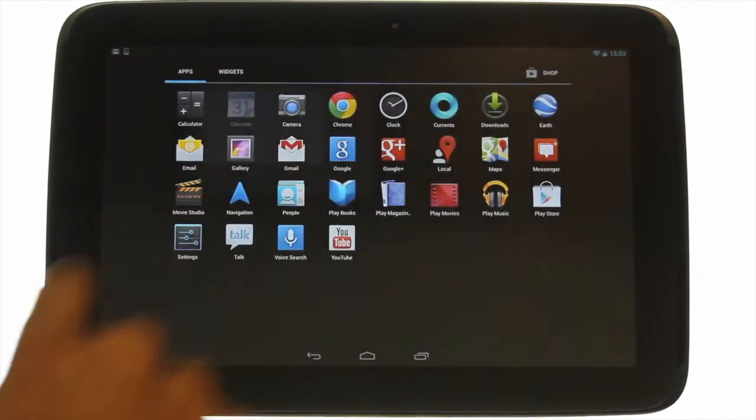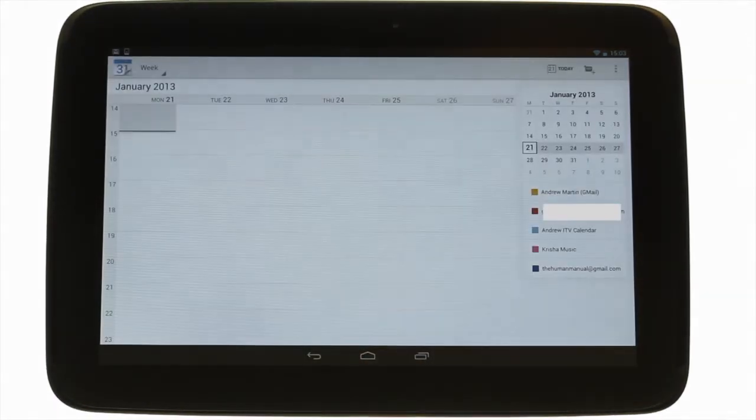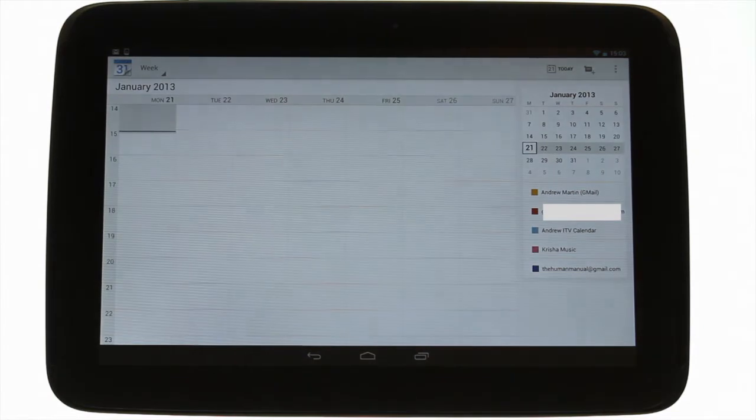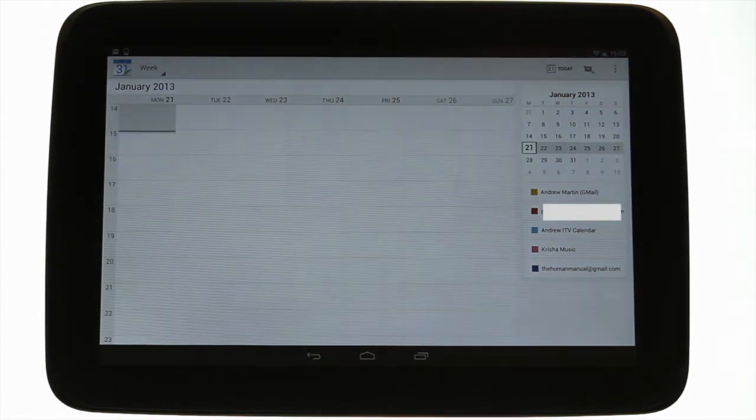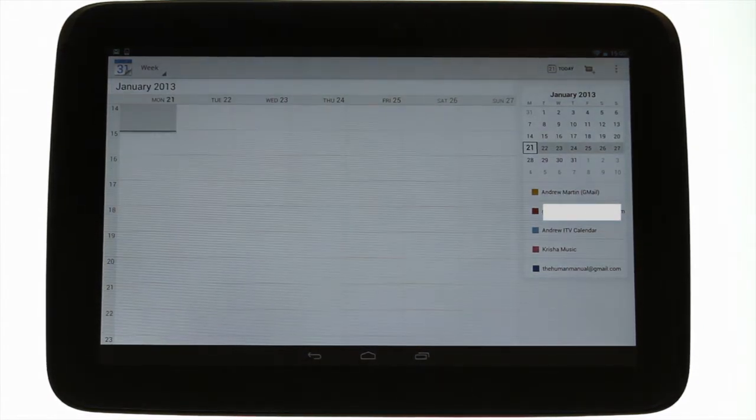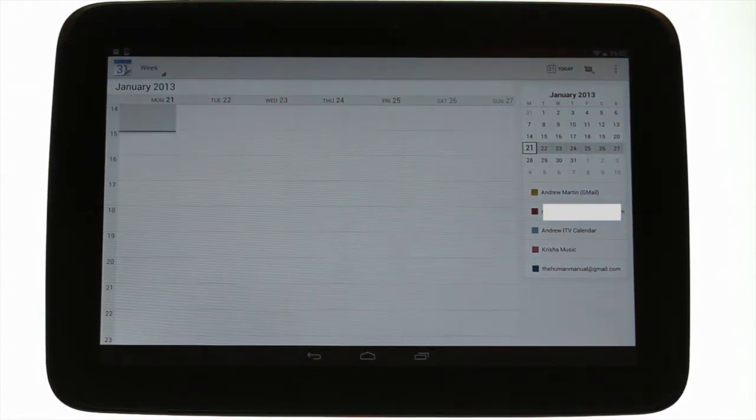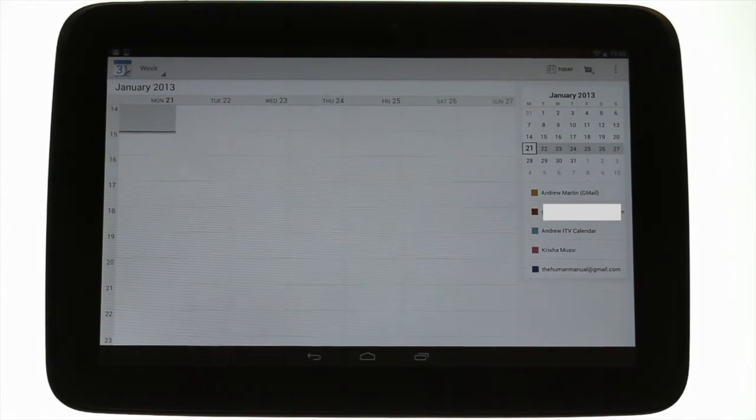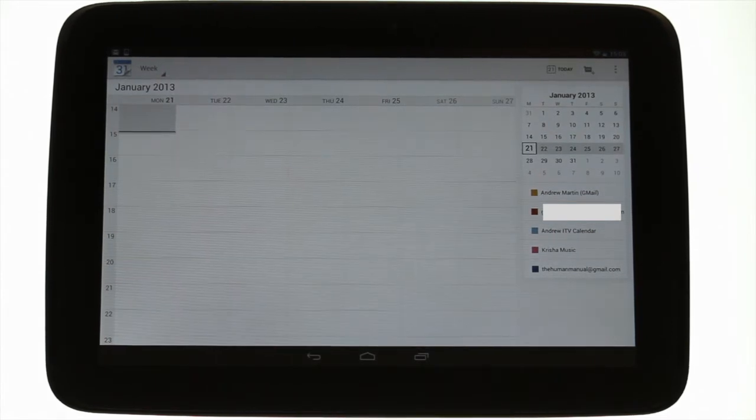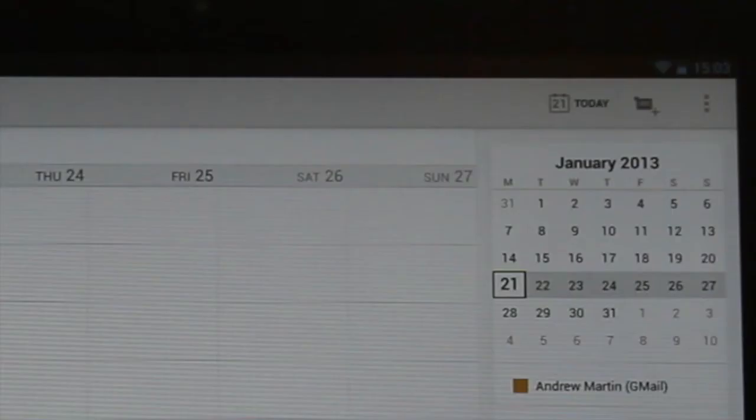Touch the applications menu icon followed by the calendar icon. This is your Google Calendar. At the top right, touch the new event icon.